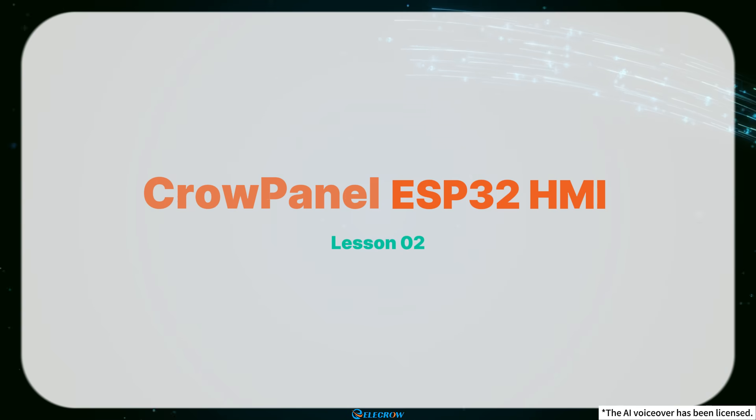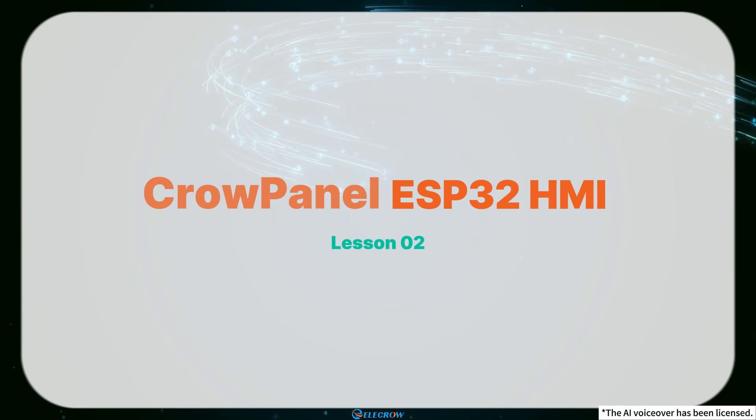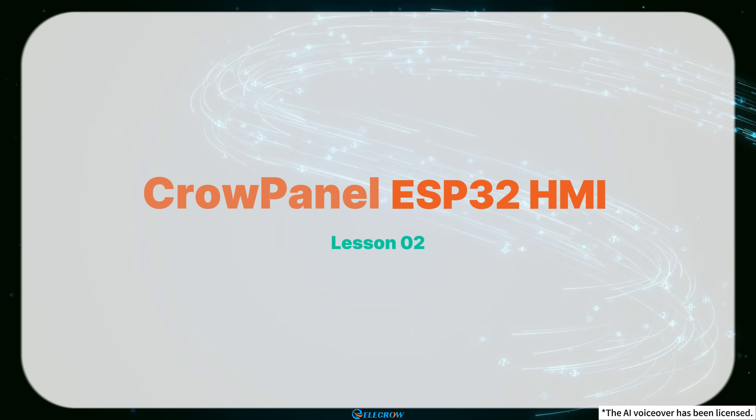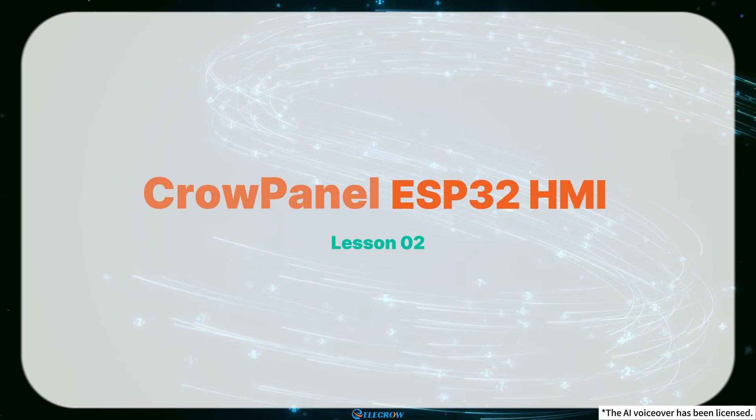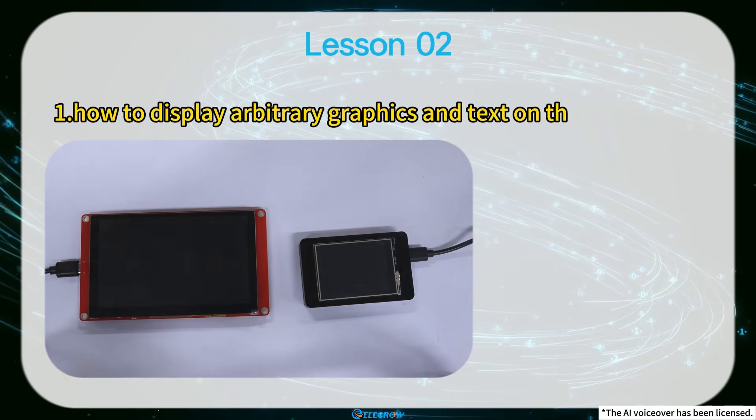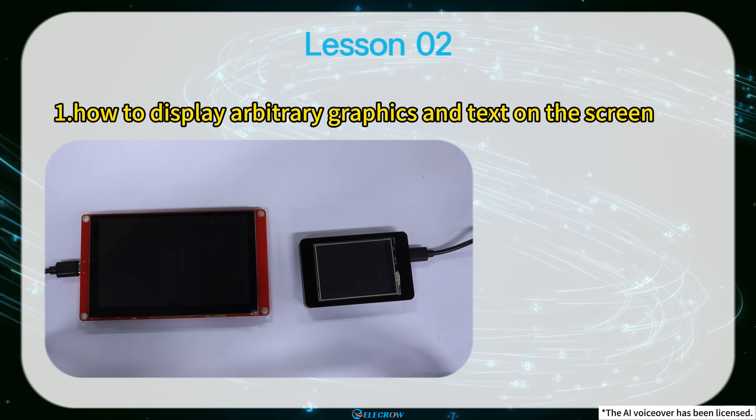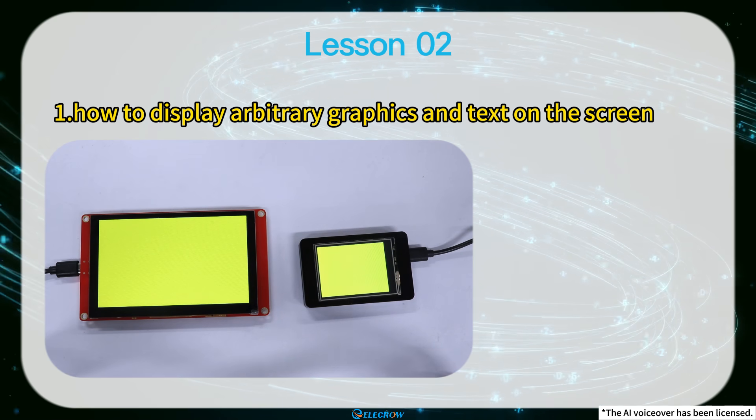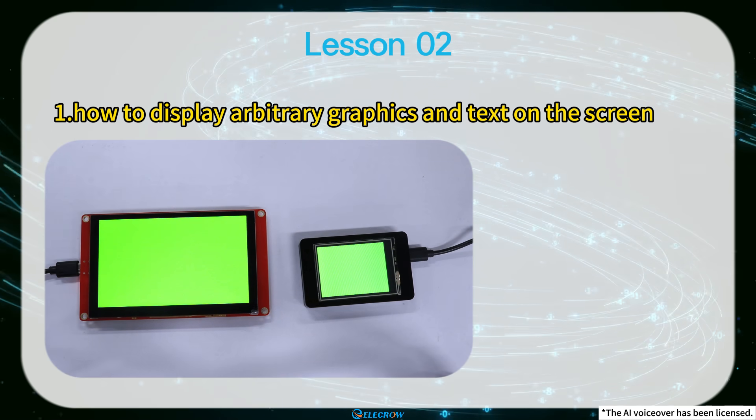Hi everyone, welcome to the second lesson of the Crow Panel ESP32 HMI tutorial. In this lesson, I will demonstrate how to display arbitrary graphics and text on the screen.